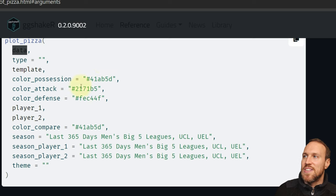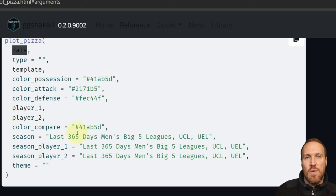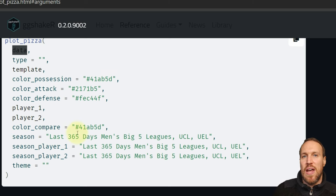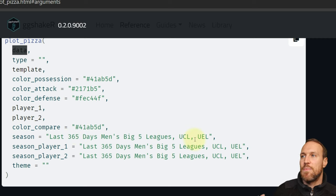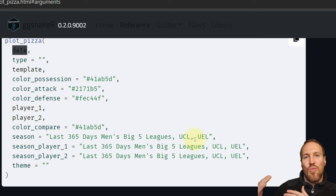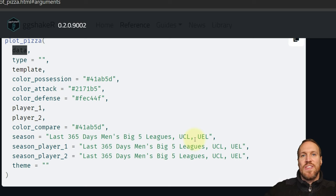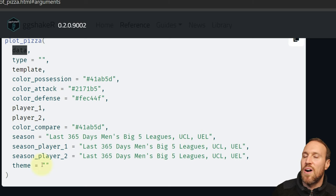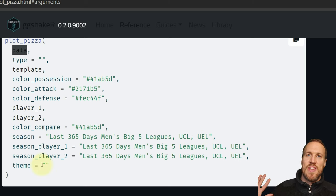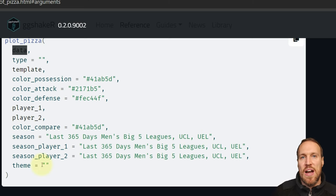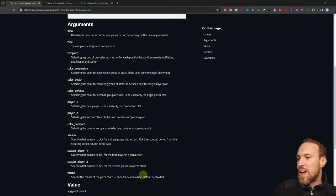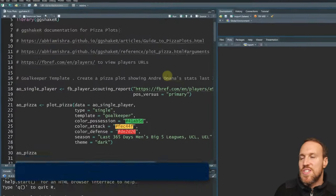You can pick the seasons for player one and player two separately, or use the single season parameter. In the example, it's showing the last 365 days of the men's big five leagues, UEFA Champions League, and UEFA Europa League. Basically, for that time period, whatever player you selected will have their data shown against all other players in the same position. The last part is the theme — dark, black and white, or default.